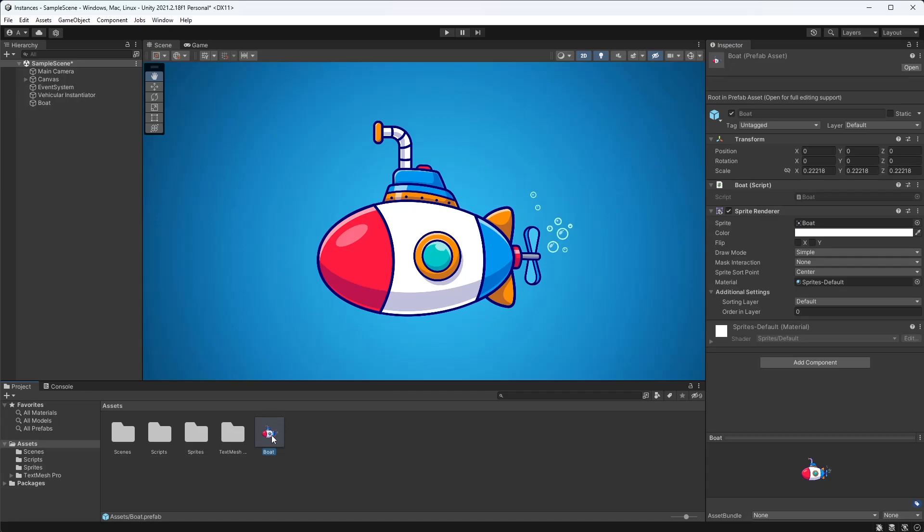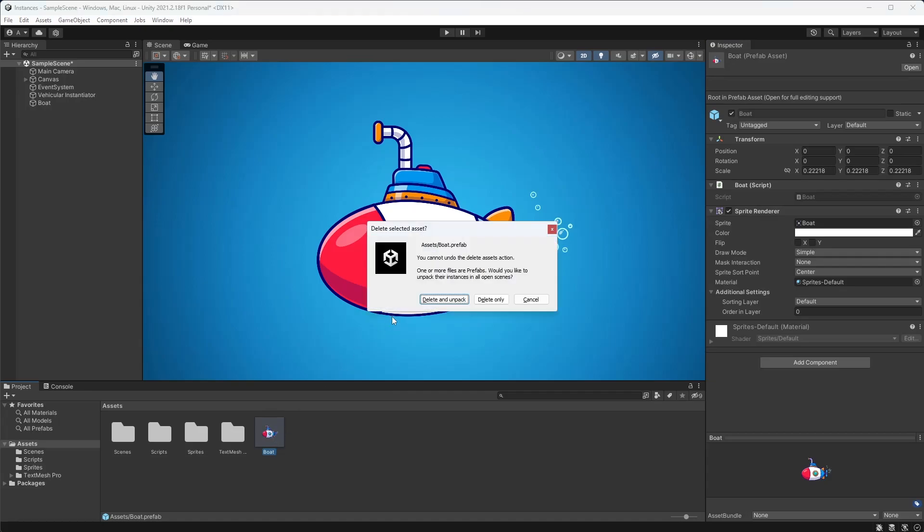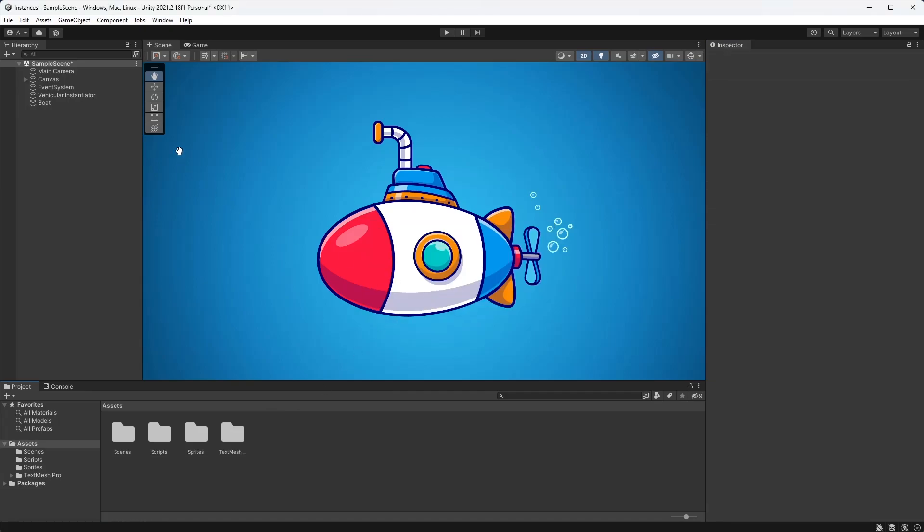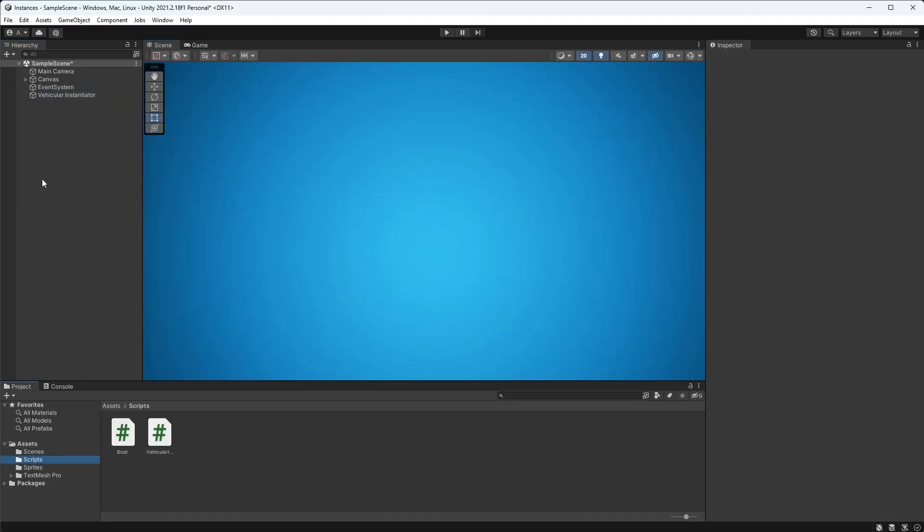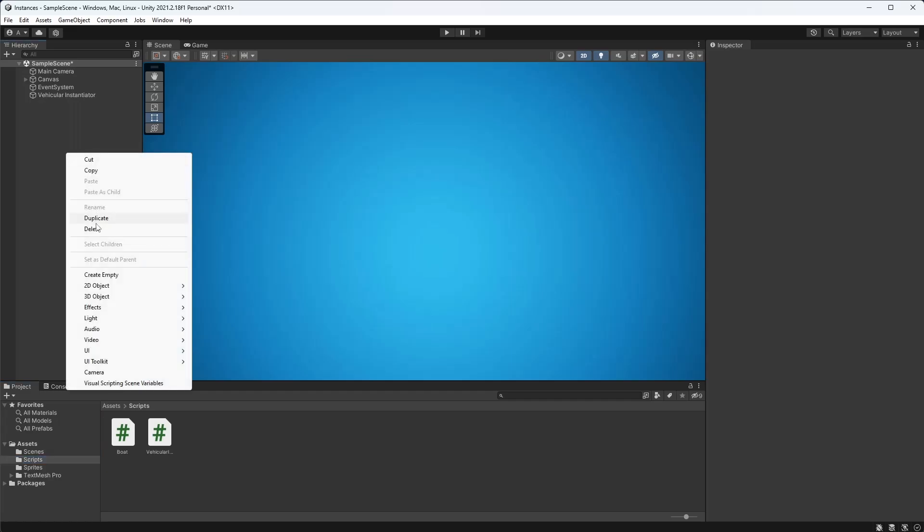Alternatively, you can also reference the game object without converting it into a prefab. For example, by just dragging the existing object into the field you're referencing in the instantiate function.